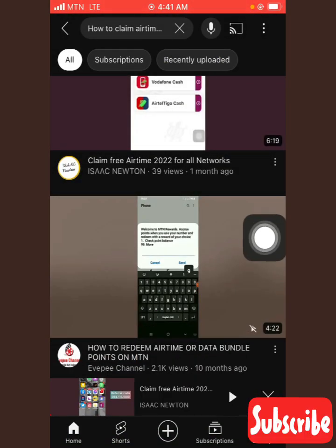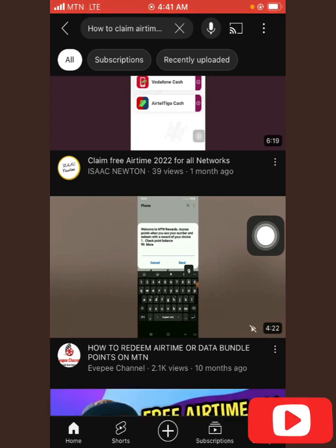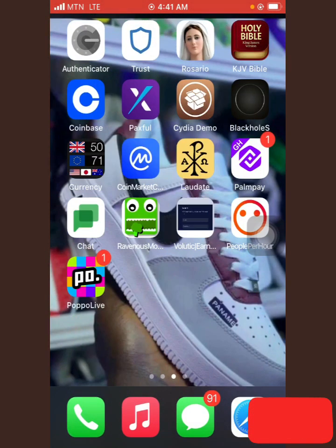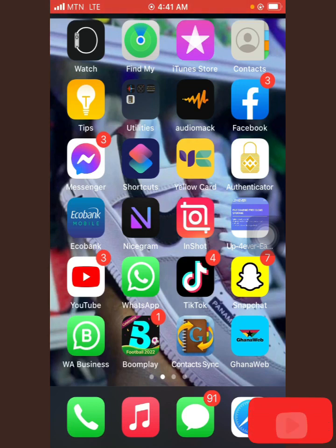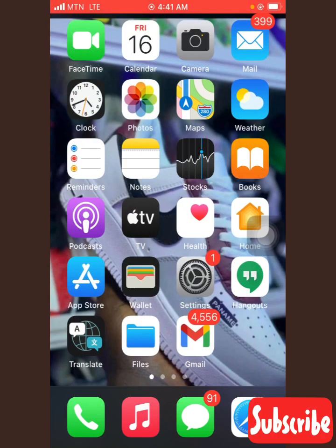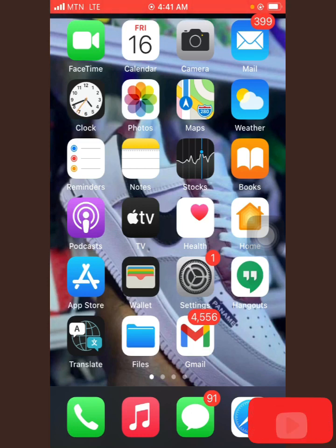I will be showing you how you can earn a lot of money with your phone just by registering. I will leave the link of the website in the video description. First, I will go to my email and show you what you are going to do and how you earn.